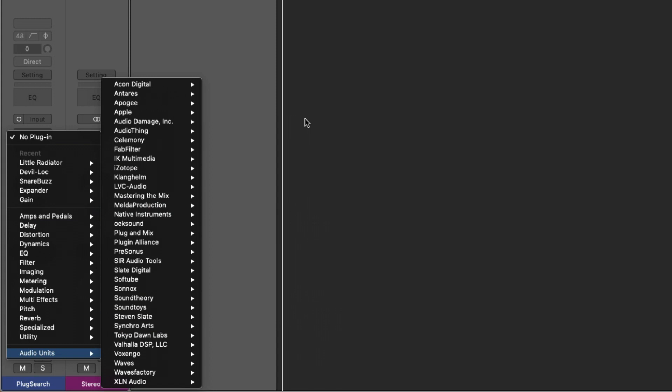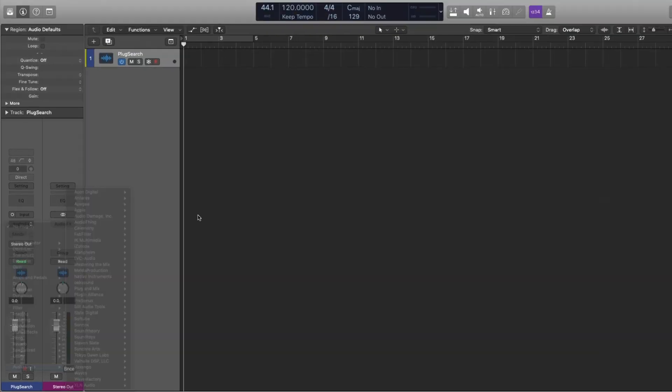Wouldn't it be nice if you could just type in the title of that plugin and be done with it? While Logic itself doesn't allow for text-based search yet for plugins, this brand new application from Speaker Food called Plug Search solves that problem once and for all.